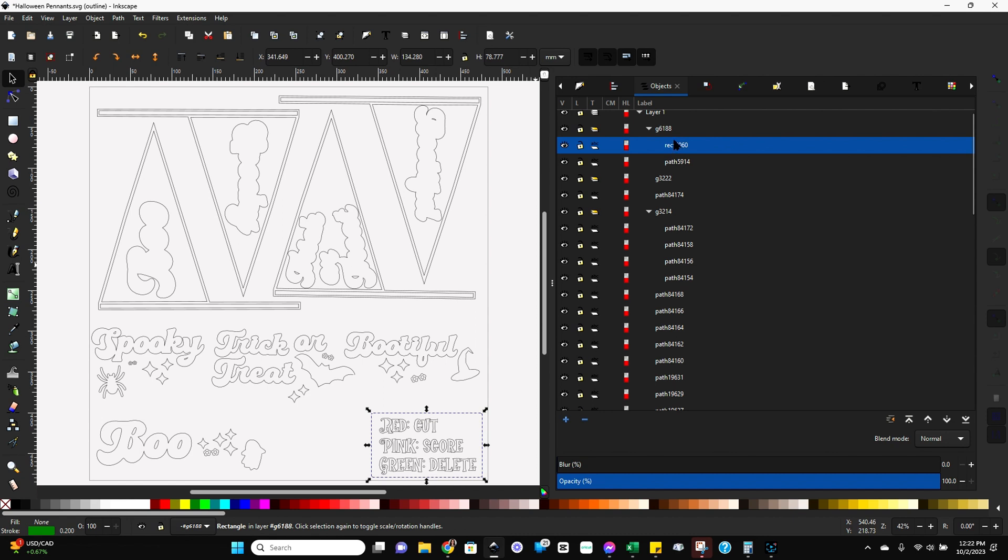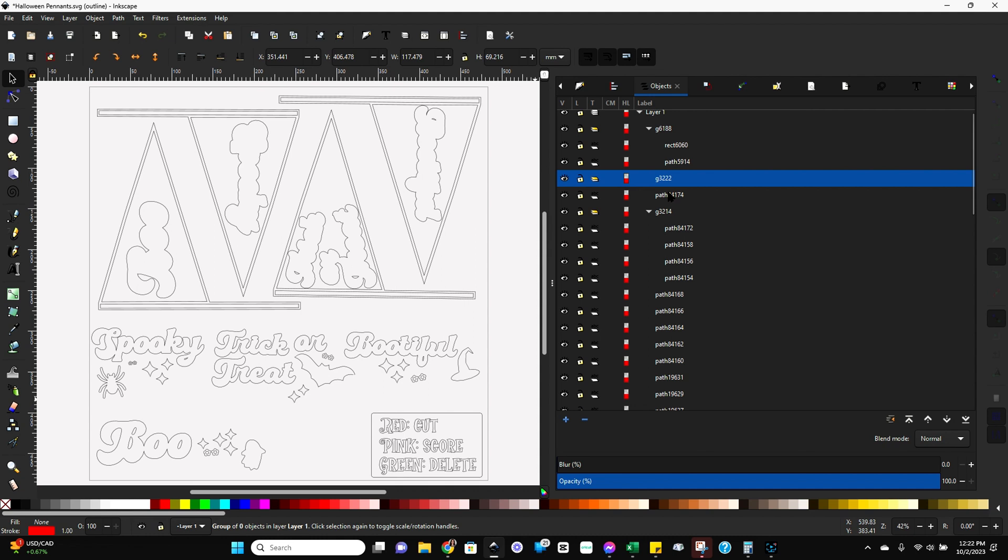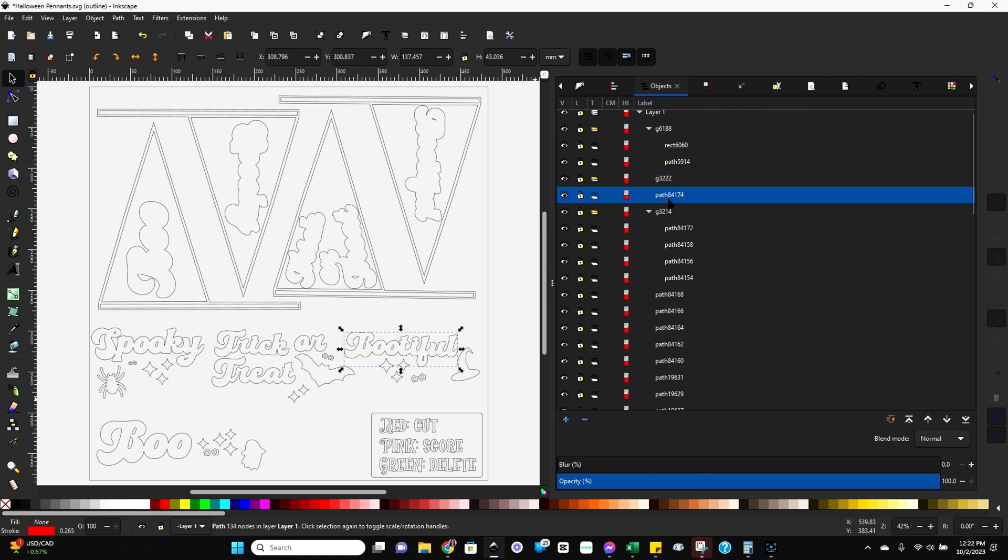So for example, we click on rectangle and you see that kind of lights up. You've got it selected. So let's keep going and see if we find that we click on any of them and nothing gets selected. So for example, I just clicked over here, G3222. Nothing got selected, right?